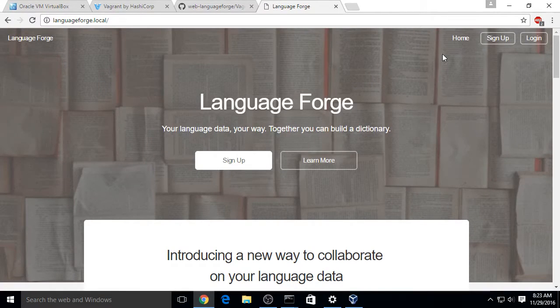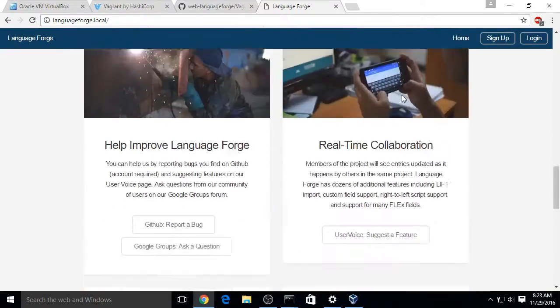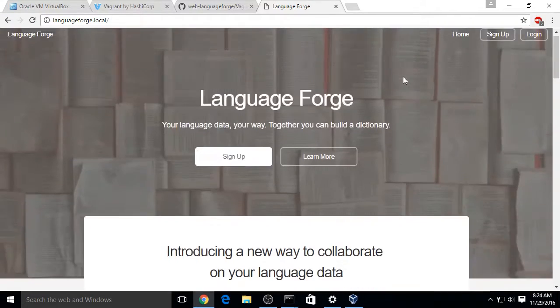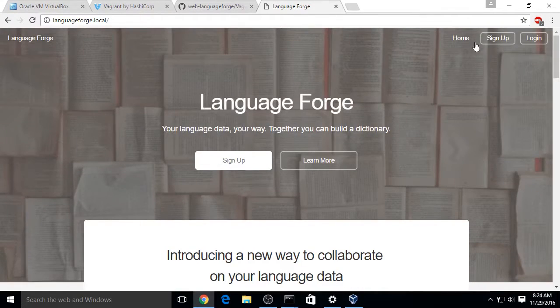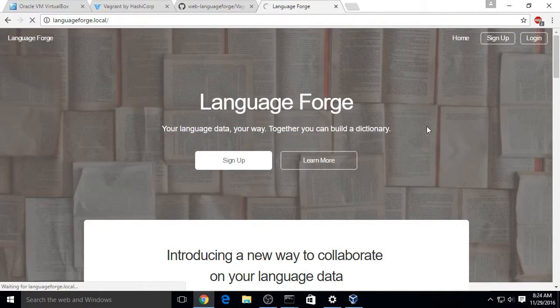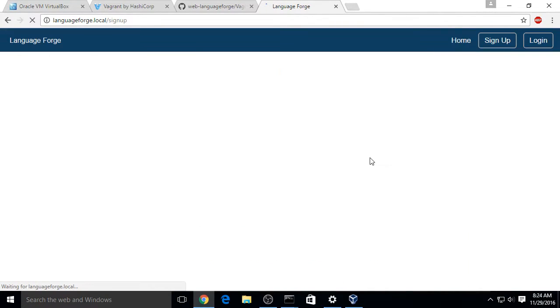It opens up. You can scroll through and everything loaded fine. If you go to Sign Up, you can make sure that page is working fine.